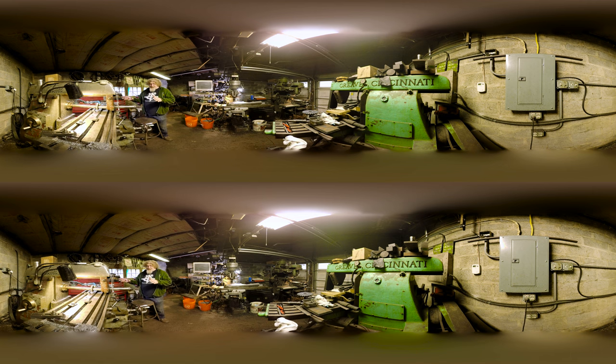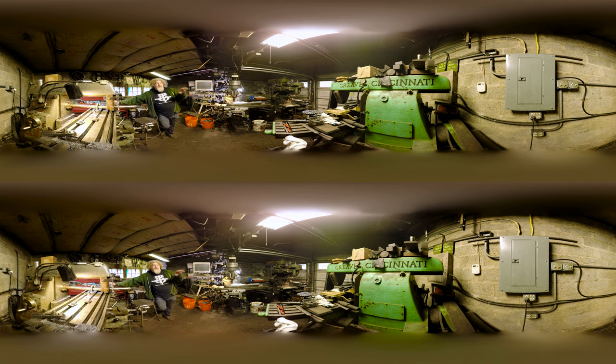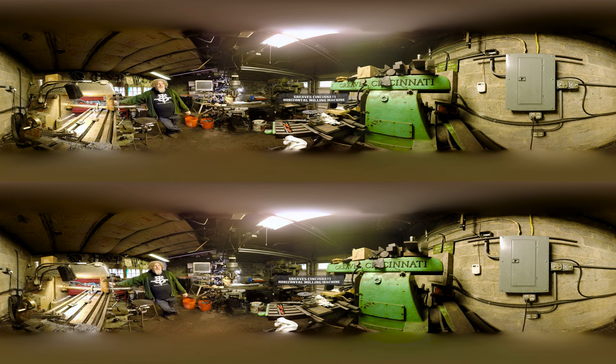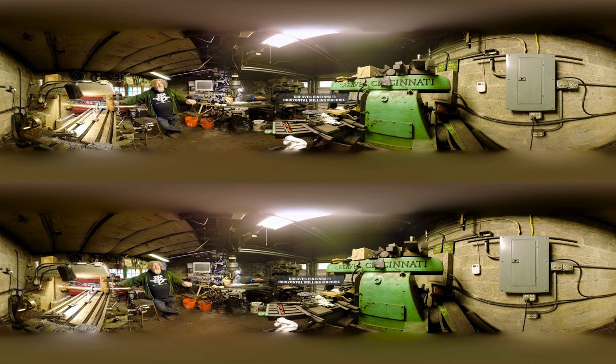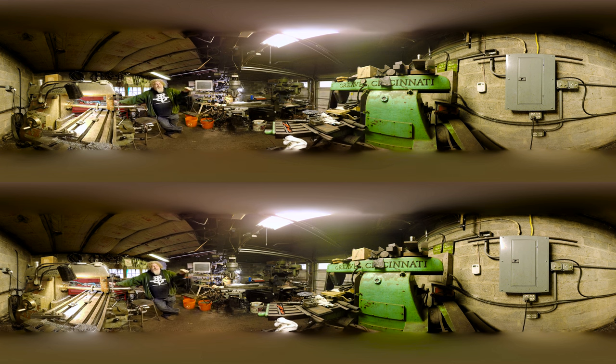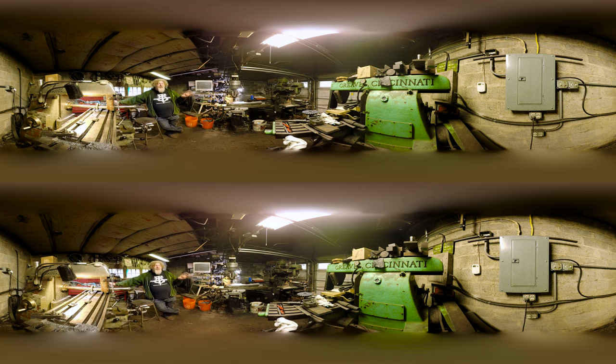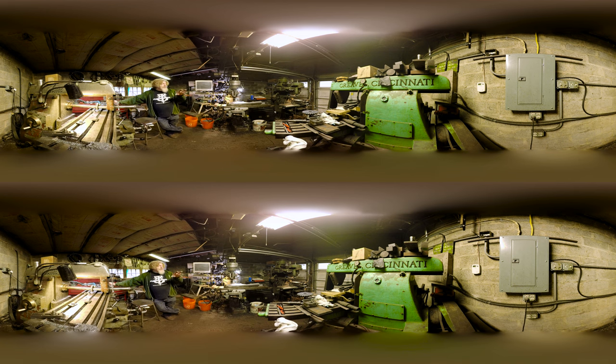We're also retrofitting the machine on the opposite side here, which is a Greaves Cincinnati. That company stopped building things in the late 40s or early 50s. This machine, while it's about the same size, the table will actually travel almost 40 inches, which is going to be very nice. It came in here set up with the wrong kind of motor system and a couple other things. We're actually giving serious consideration to completely retrofitting that to CNC, the same way that the Bridgeport was done.